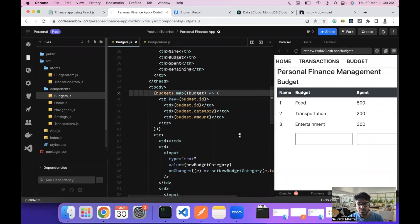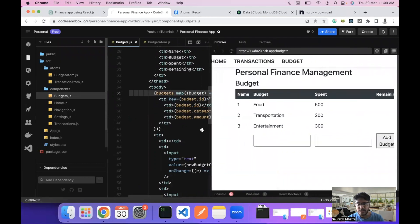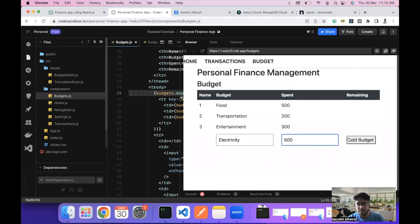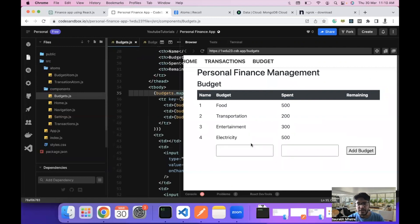Now we can add a budget entry. Let's say we want to add electricity, with an amount of 500. I'm clicking on add budget and we have an entry in the budget component. So we are done with the budget addition part.